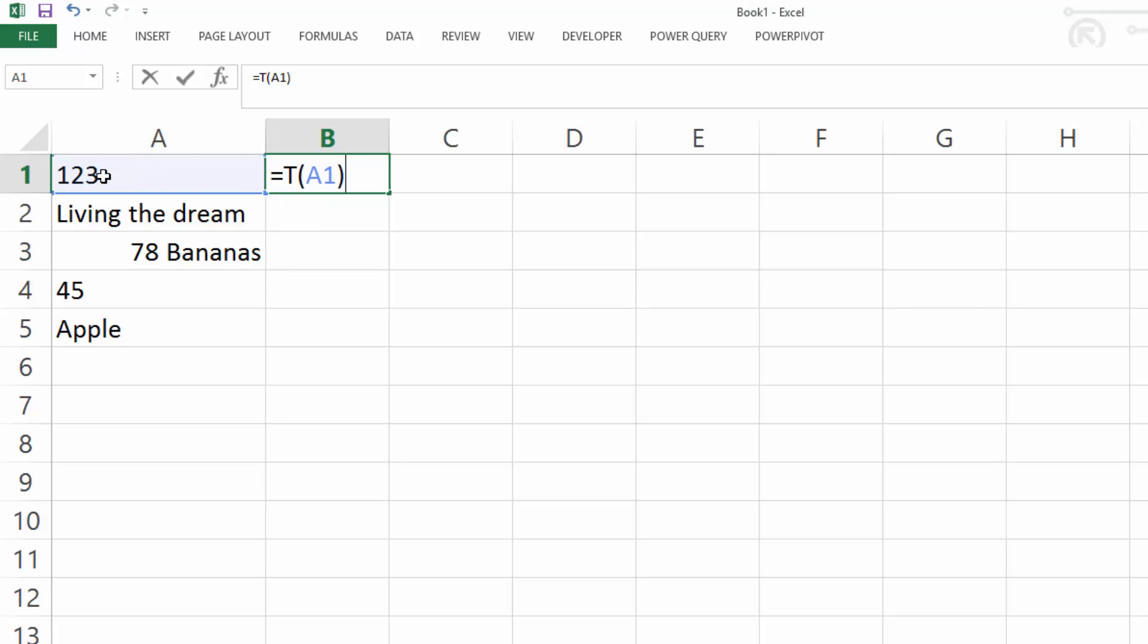We all know that traditionally, text would be aligned to the left of a cell, and numbers would be aligned to the right of a cell. But in this particular example, this number is actually aligned to the right of the cell. So even though it's a number, it could be stored in there as text, or it could be formatted to display over that side.